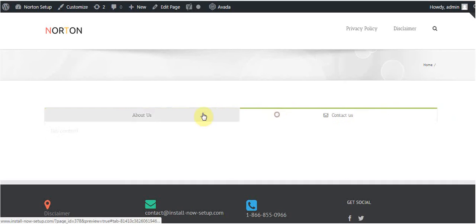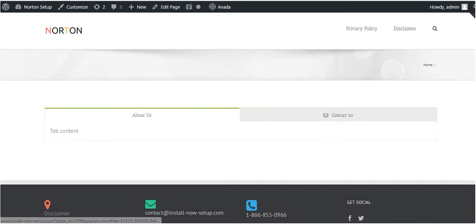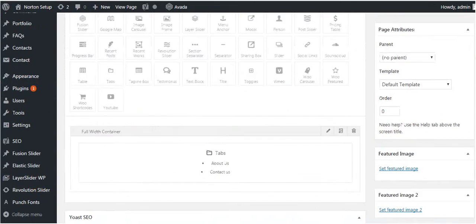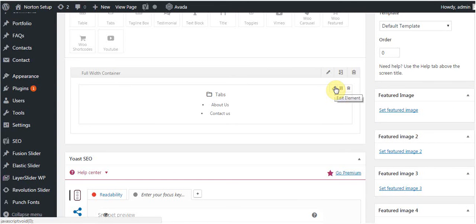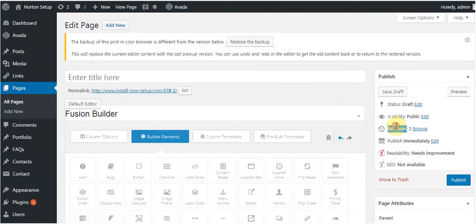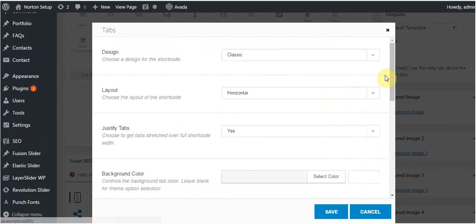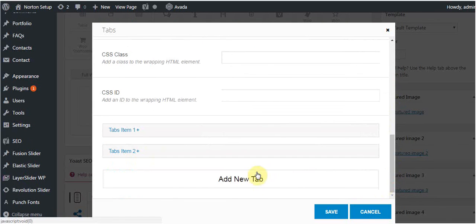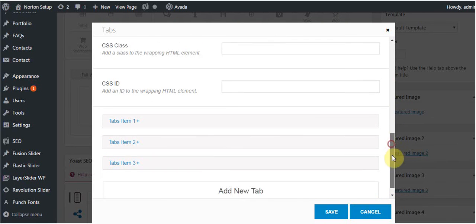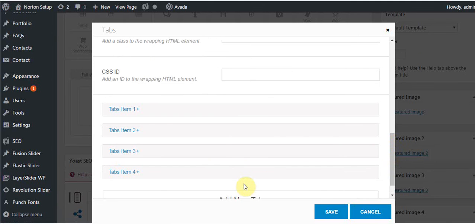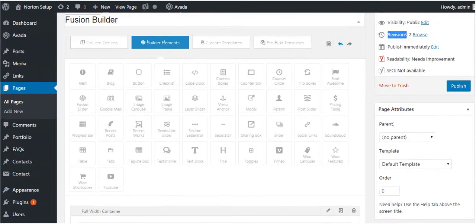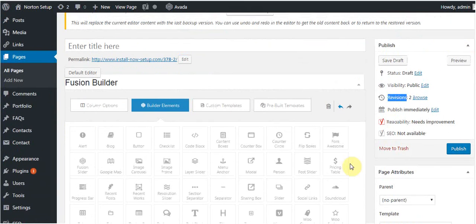You can add tabs using the shortcuts like I have already told you. Just click on edit elements and then go to add new tabs. You can add new tabs, you can add more tabs as per your choice.